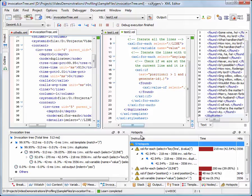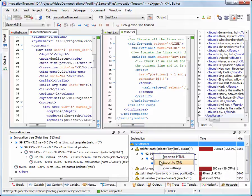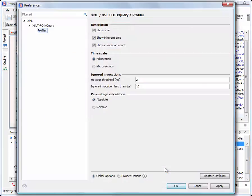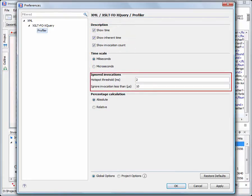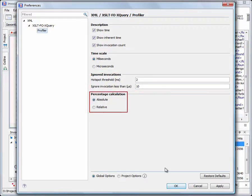You can customize the profiling output from the View settings contextual action. Here you can customize the amount of information displayed on each line of the invocation and hotspots view, set the time scale, define a threshold to focus only on the most time consuming calls and a percentage calculation method.